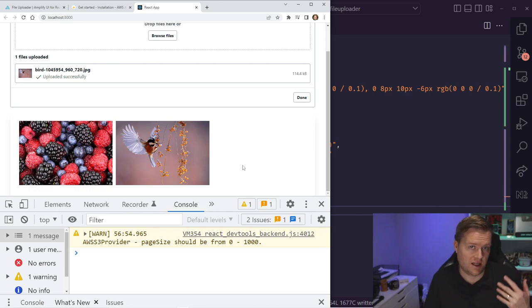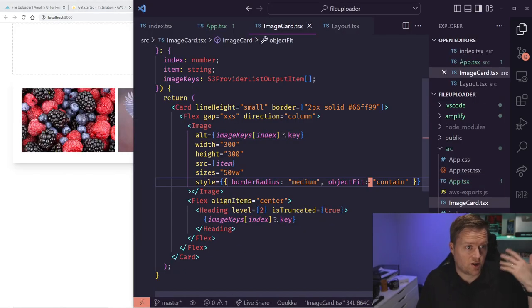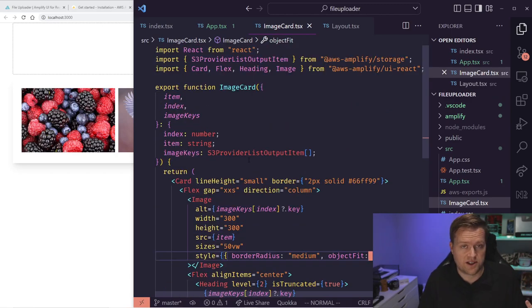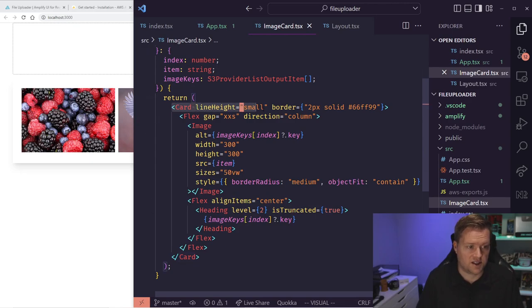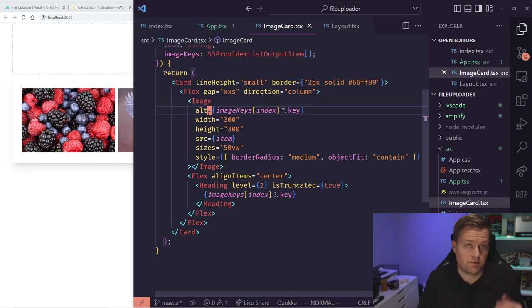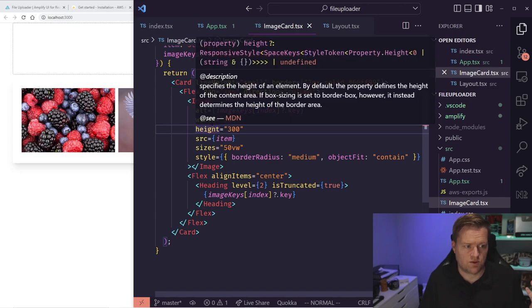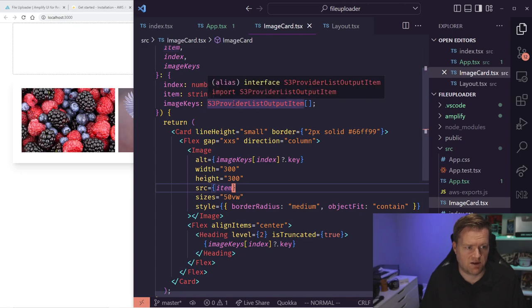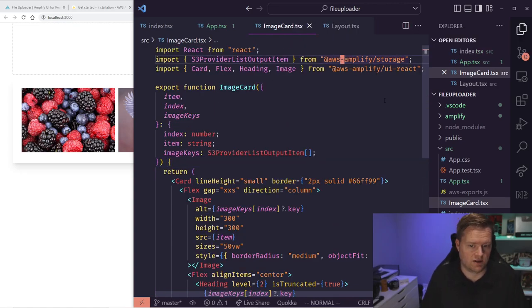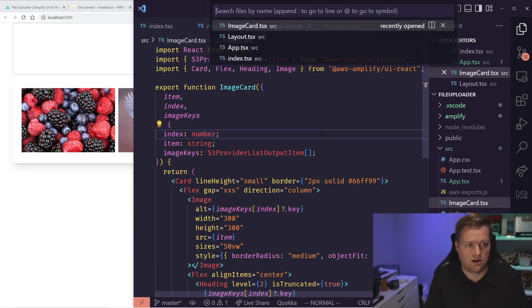Everything's working fine. For the sake of brevity I went ahead and created an ImageCard component offline. This is a wrapper around all images from the collection, using Image, Heading, Flex, and Card components to create a card with line-height small, a border, and a fixed width and height on the image. It also adds a heading showing the imageKeys — typed as S3ProviderListOutputItem from the storage category.